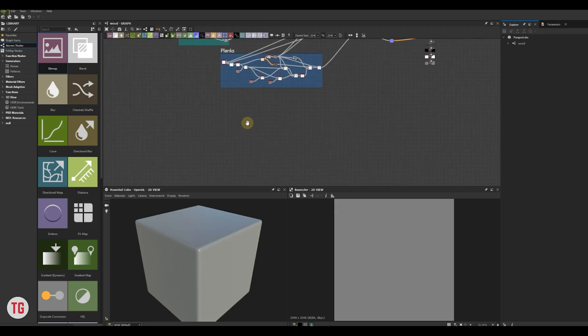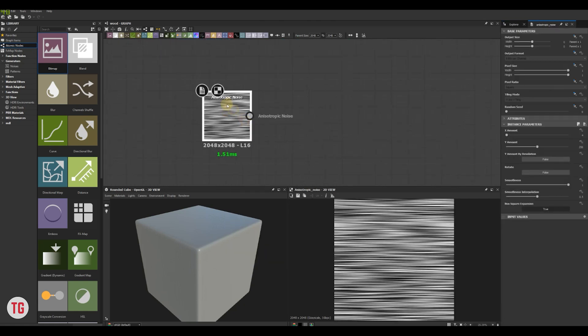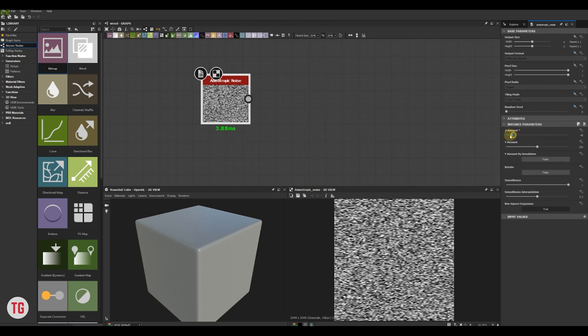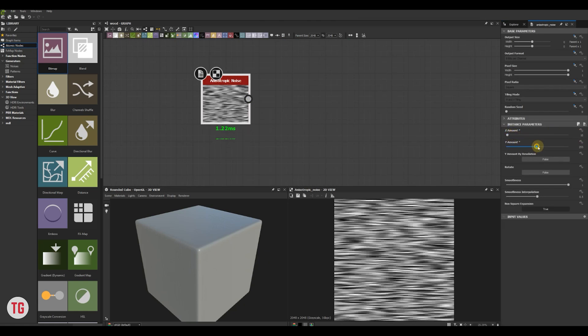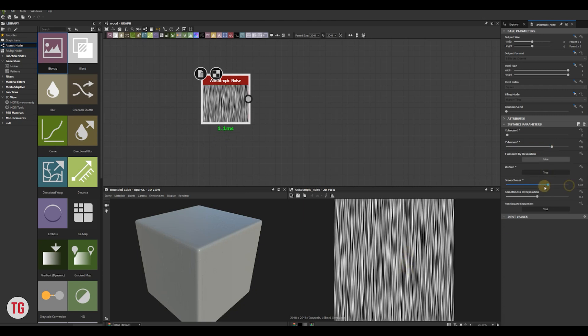First of all I would like to add some additional noise to the planks. I'll grab anisotropic noise, add a little bit of blur and blend it with the Crystal 2 node.